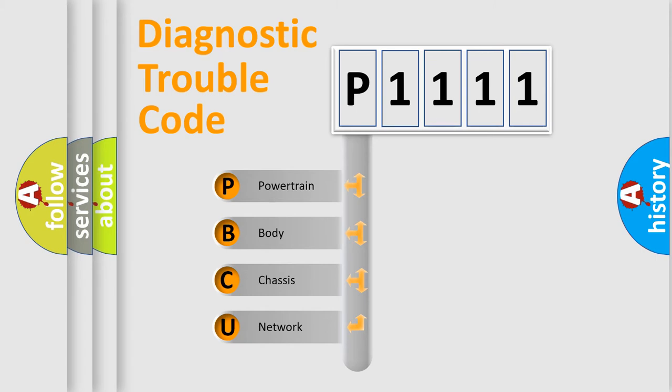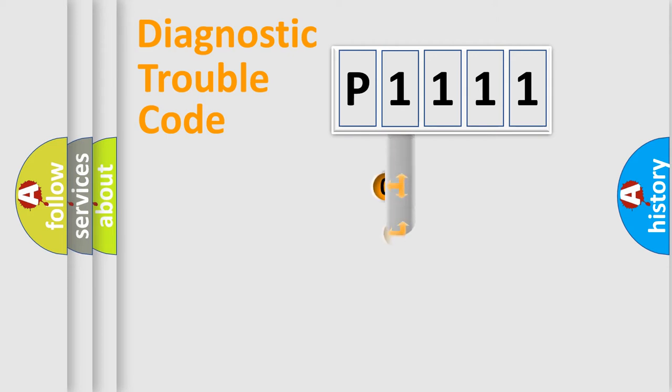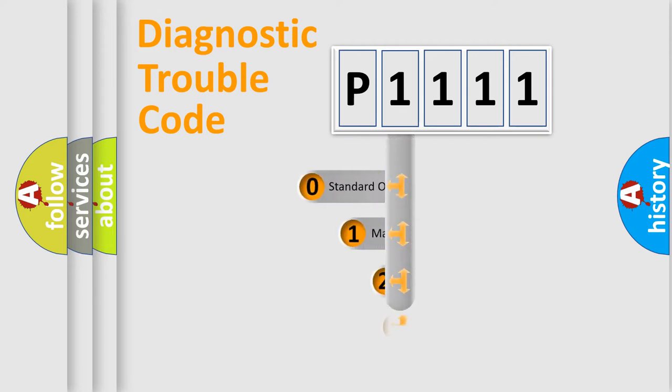We divide the electric system of automobile into the four basic units: Powertrain, Body, Chassis, and Network. This distribution is defined in the first character code.